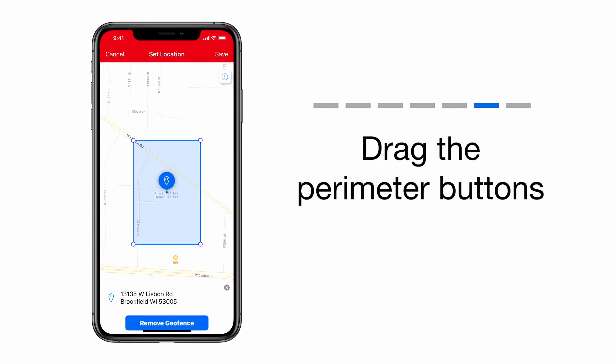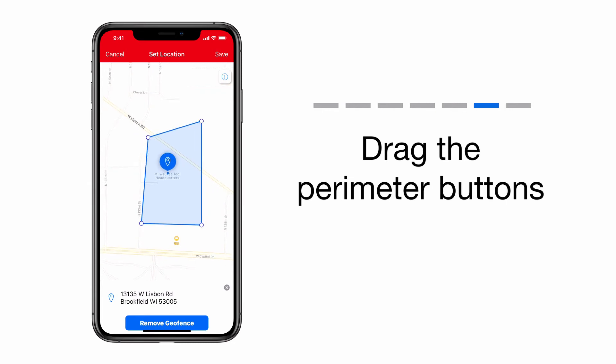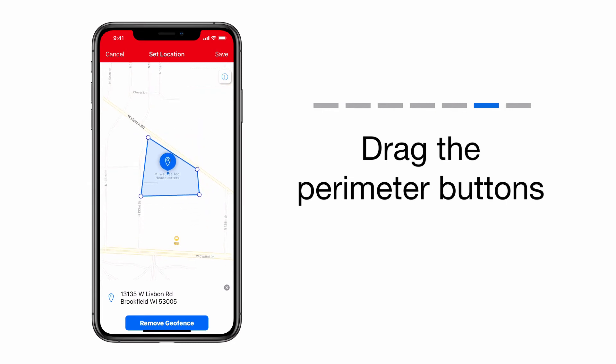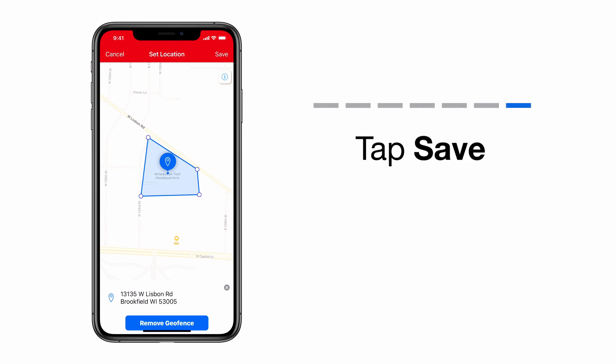A suggested geofence will automatically appear. Click and drag the perimeter buttons to adjust the shape of your geofence. When you're satisfied, click Save.